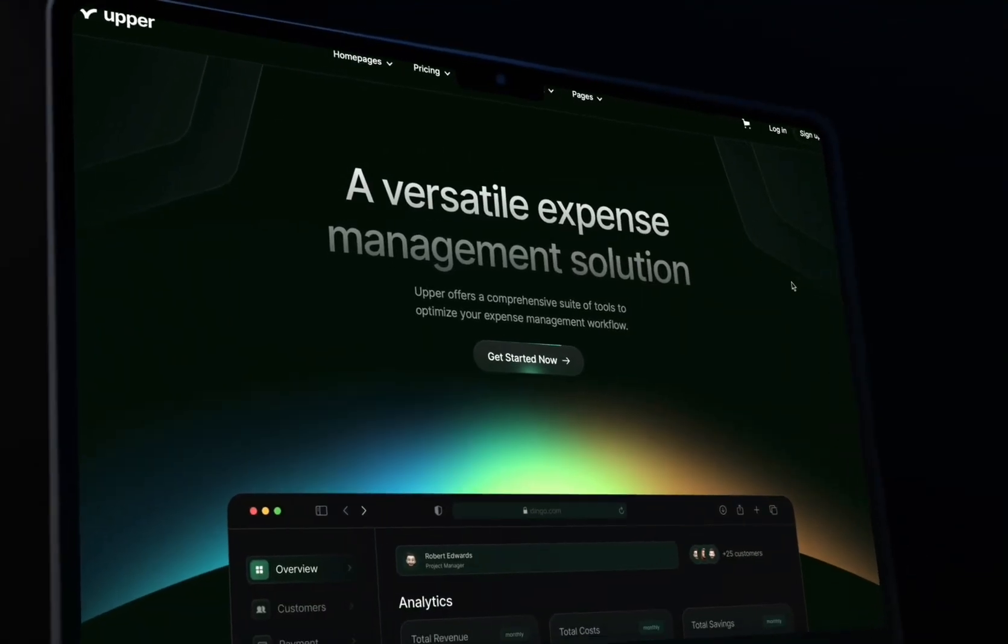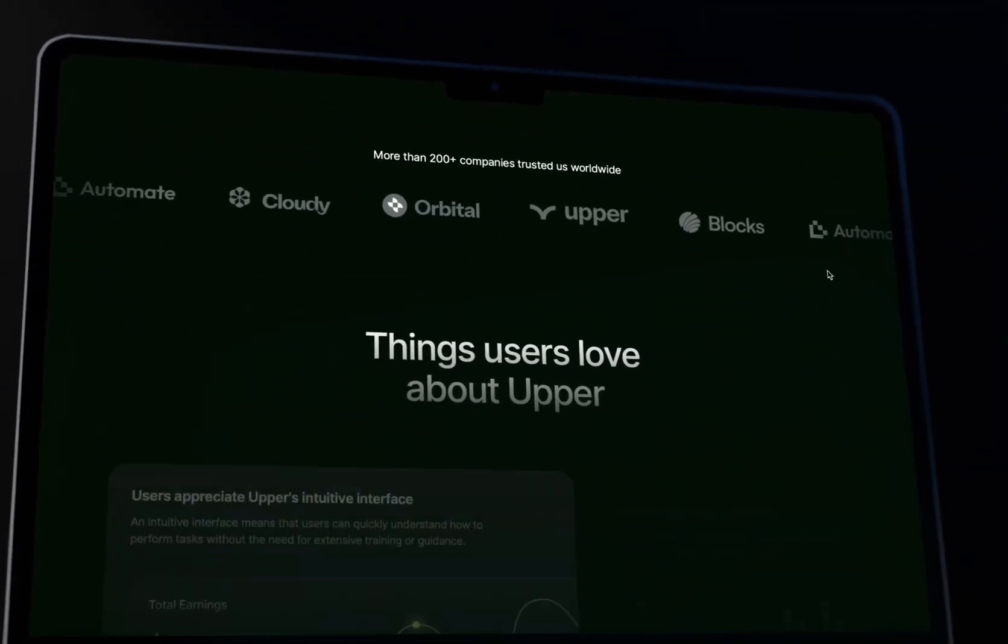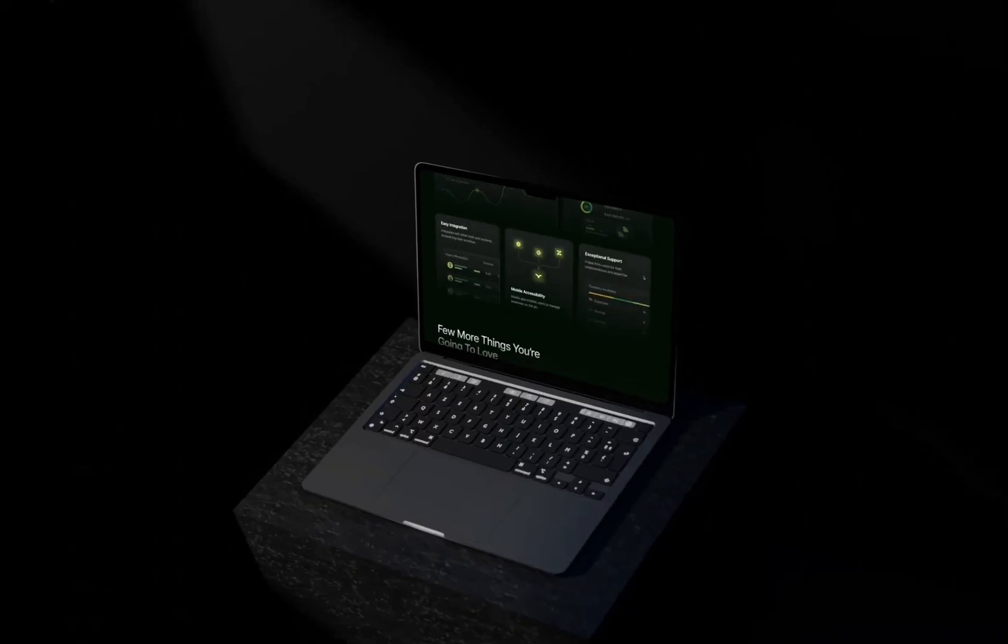Today, we're going to be creating a dark landing page for a SaaS company in Figma. Let's get into it.